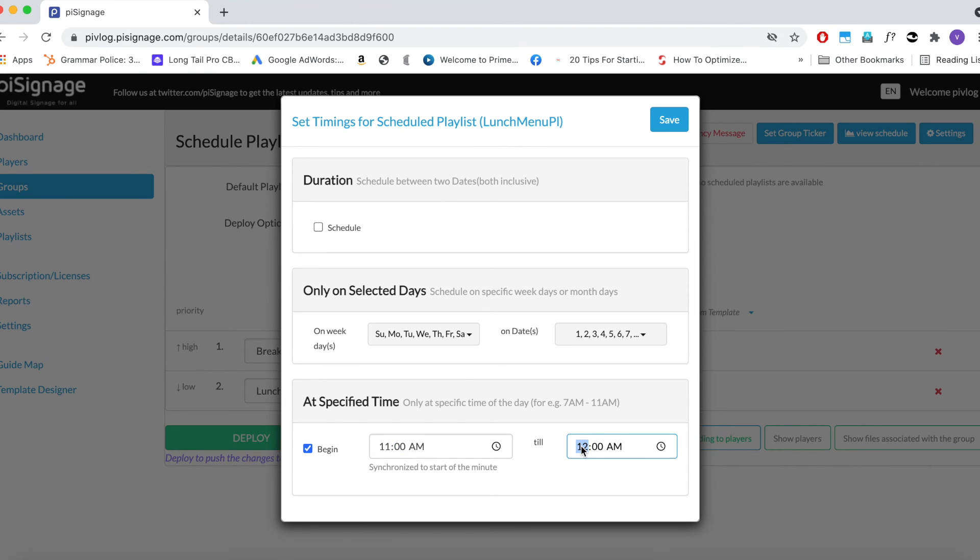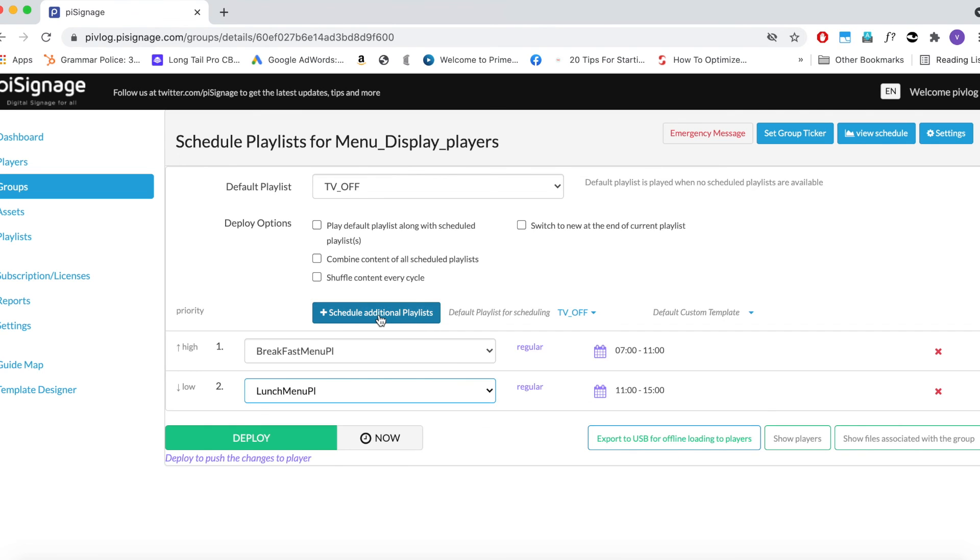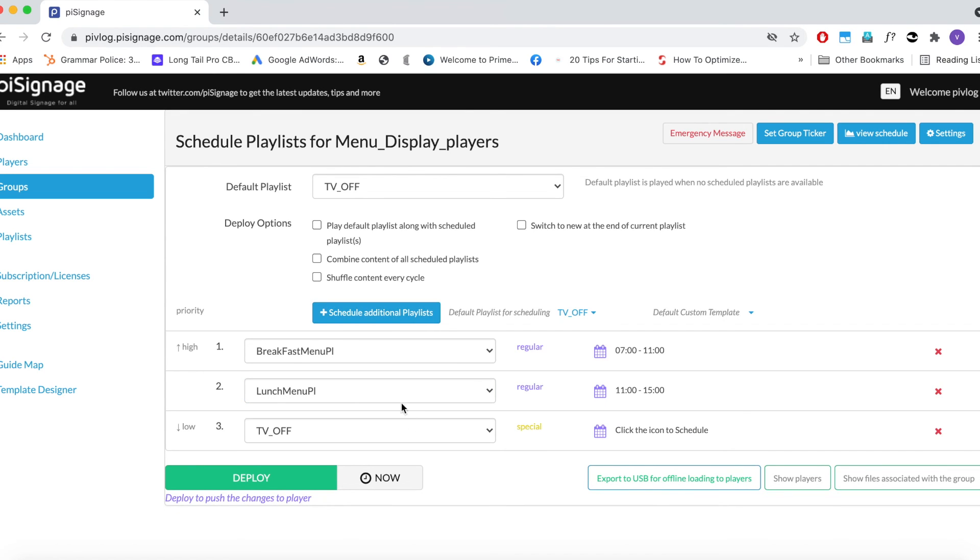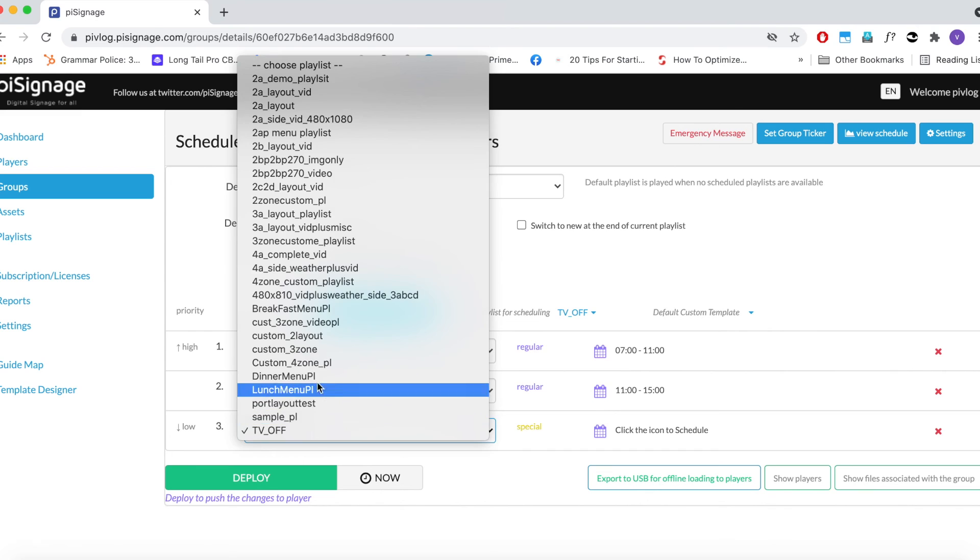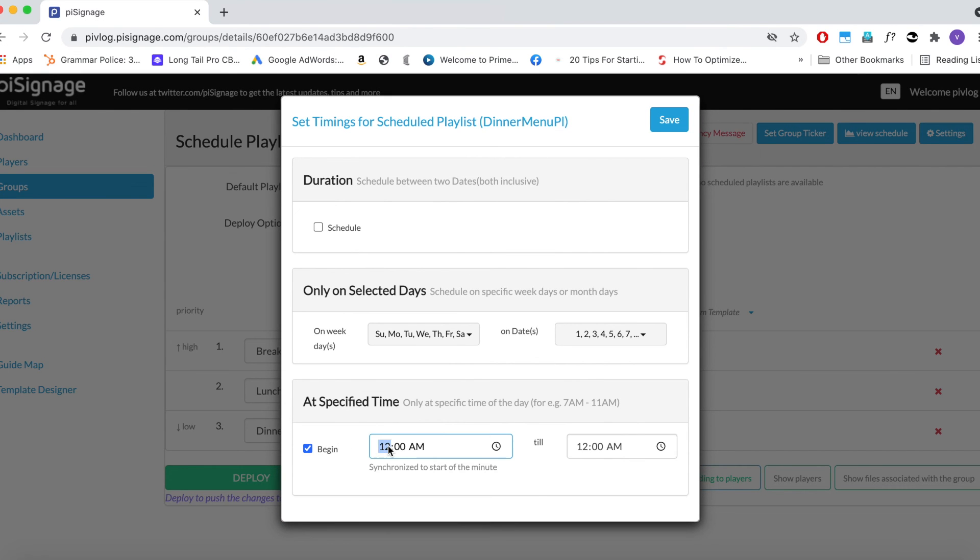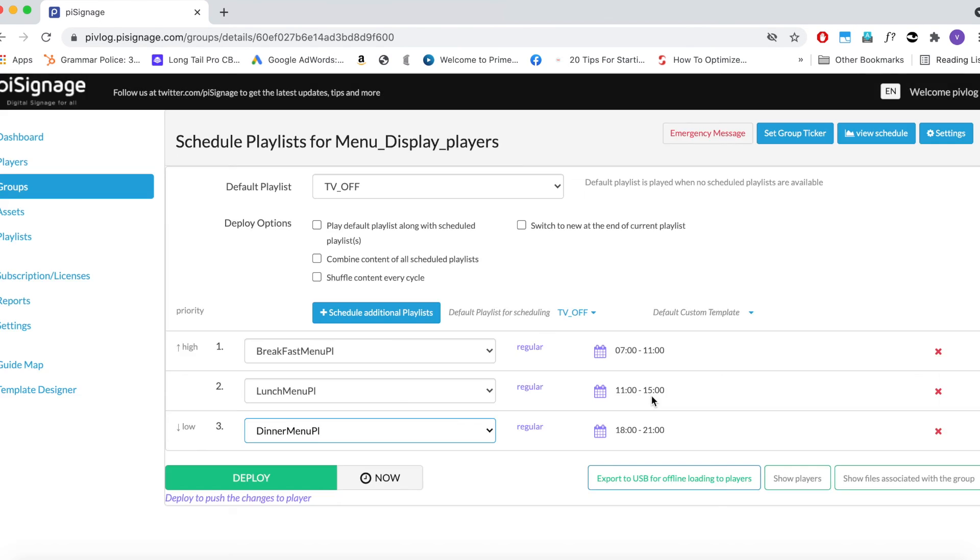Just be a bit careful about AMs and PMs, as wrong entries can disrupt the display. Follow the same steps again to add a new playlist for dinner. The schedule time is between 6 pm and 9 pm. Save the playlist.